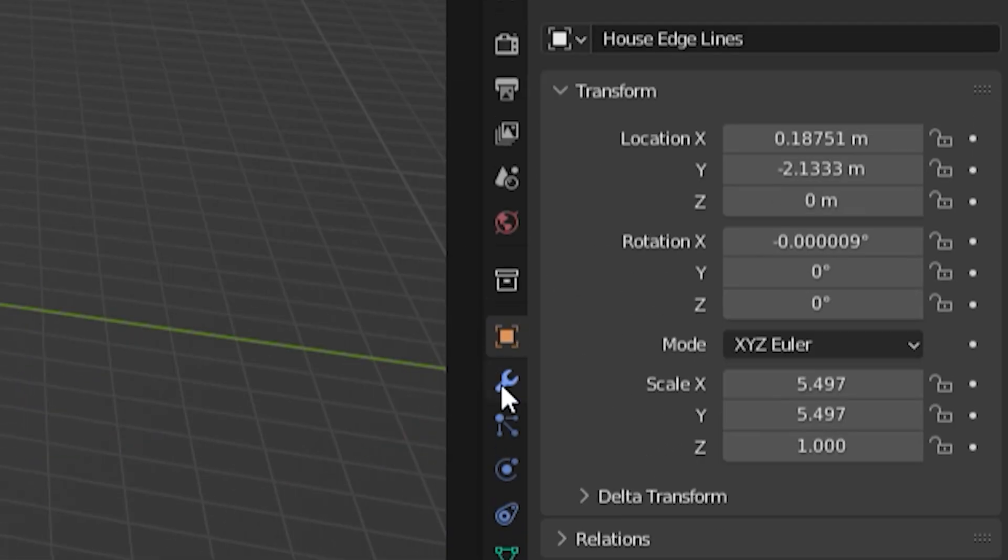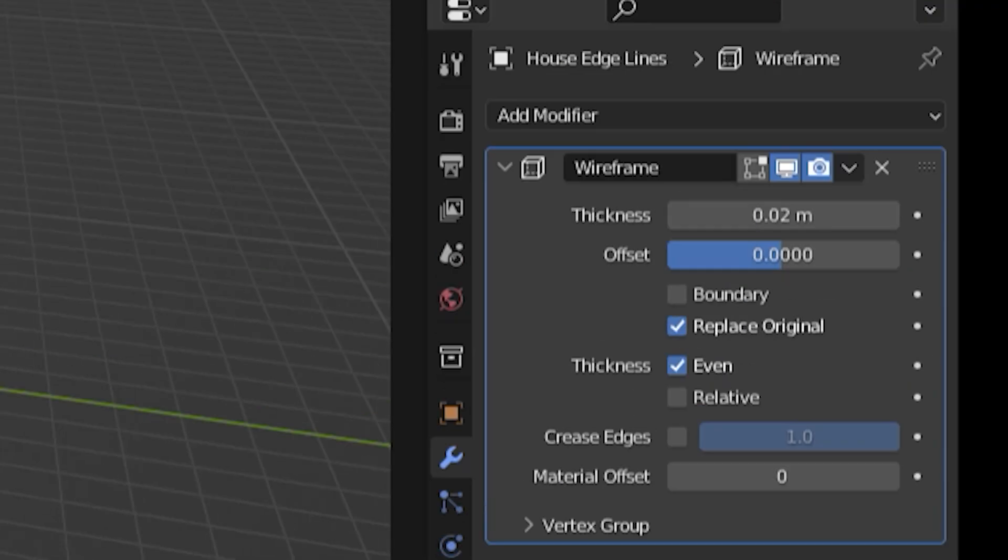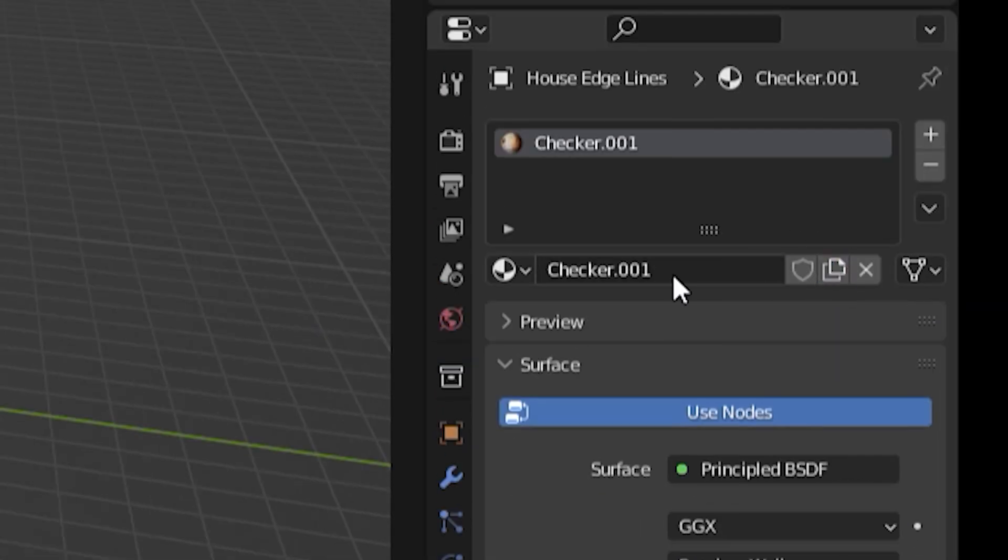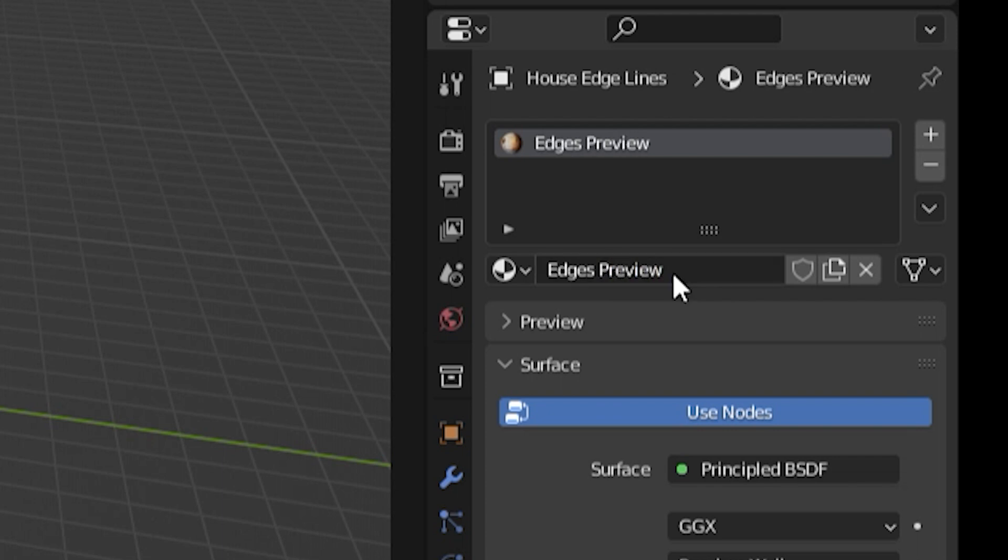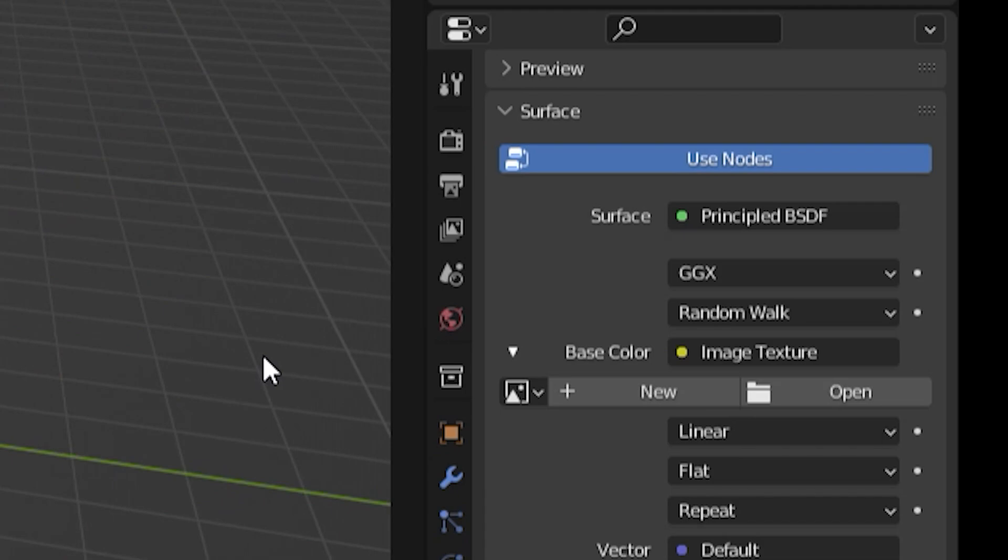Go to the properties and add a wireframe modifier. Change the material of the edge lines to a pure black one. I'll use this for preview, because you should be using the same material as the rest of the model to avoid draw calls in the engine.